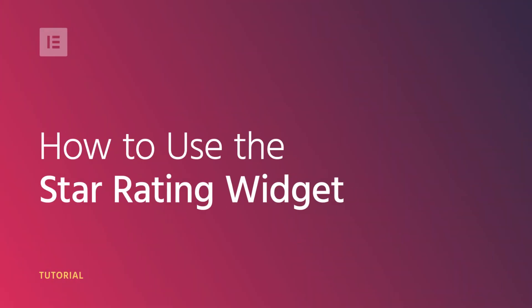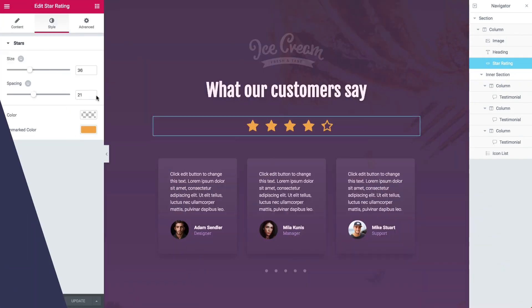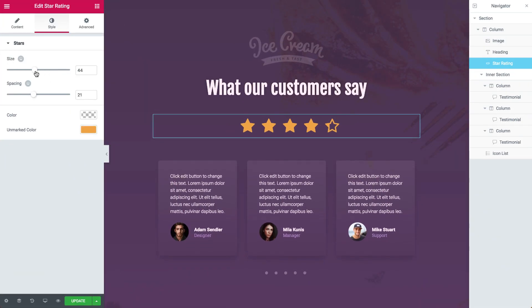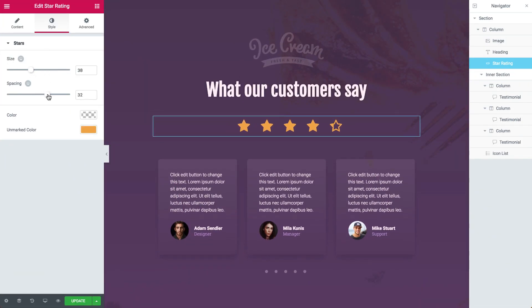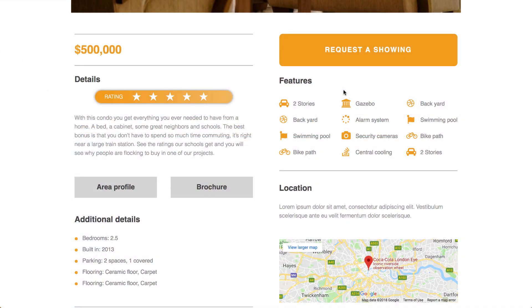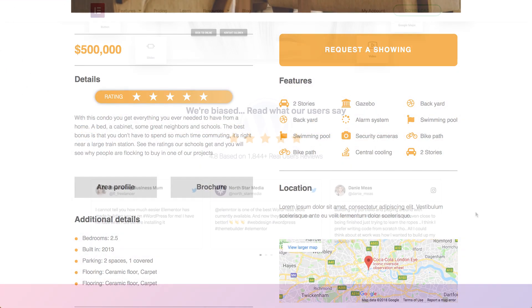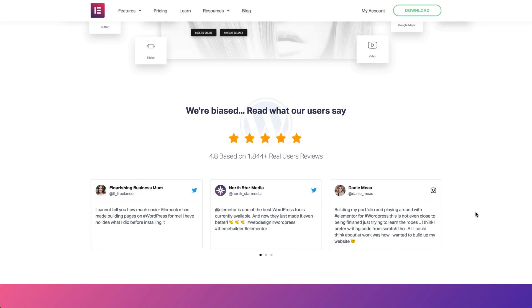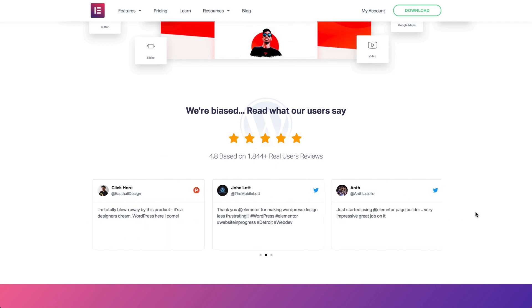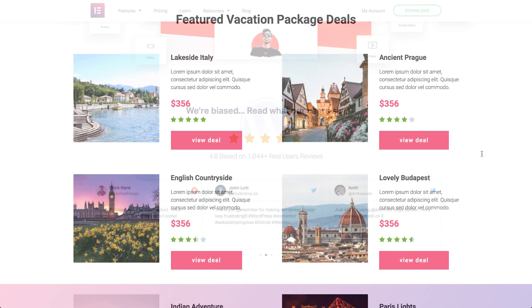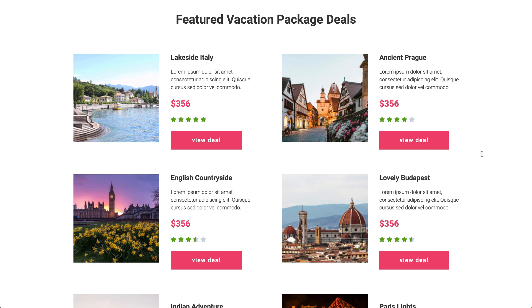Hi guys, Zev from Elementor here. Today I'll introduce you to the new Elementor Star Rating Widget. This widget is great for displaying rankings by reviewers for things such as films, restaurants, hotels and more. The Star Rating Widget lets you add star ratings to different elements of the page, letting you add social proof of consumer opinions, which has become a necessary part of the user experience.